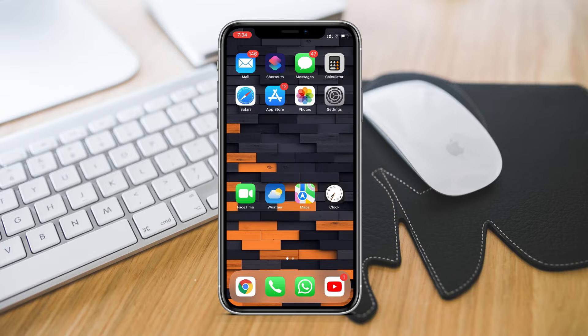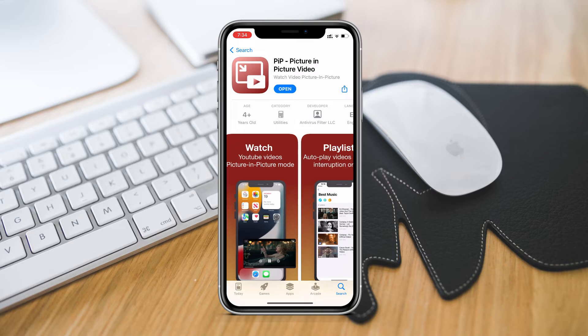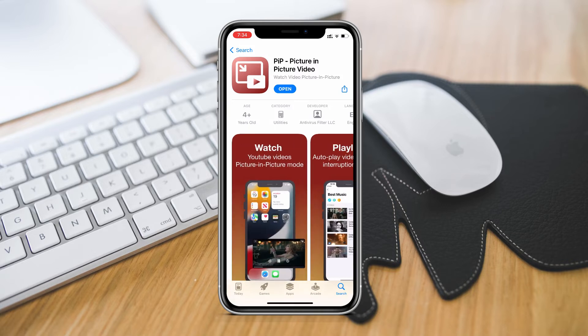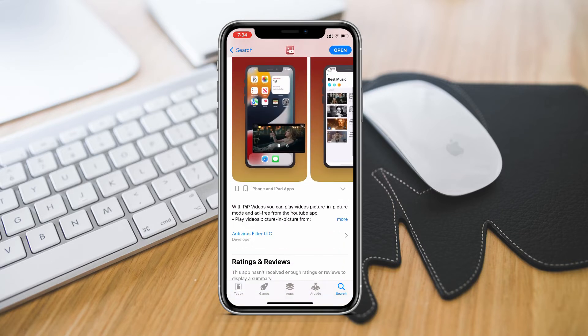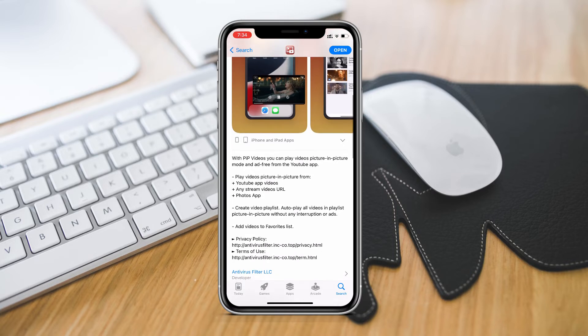Now to use YouTube PIP mode for free you need to download this app in your iPhone from app store. The app is called PIP. With the help of this app you can play videos in picture in picture mode and ad free from the YouTube app.